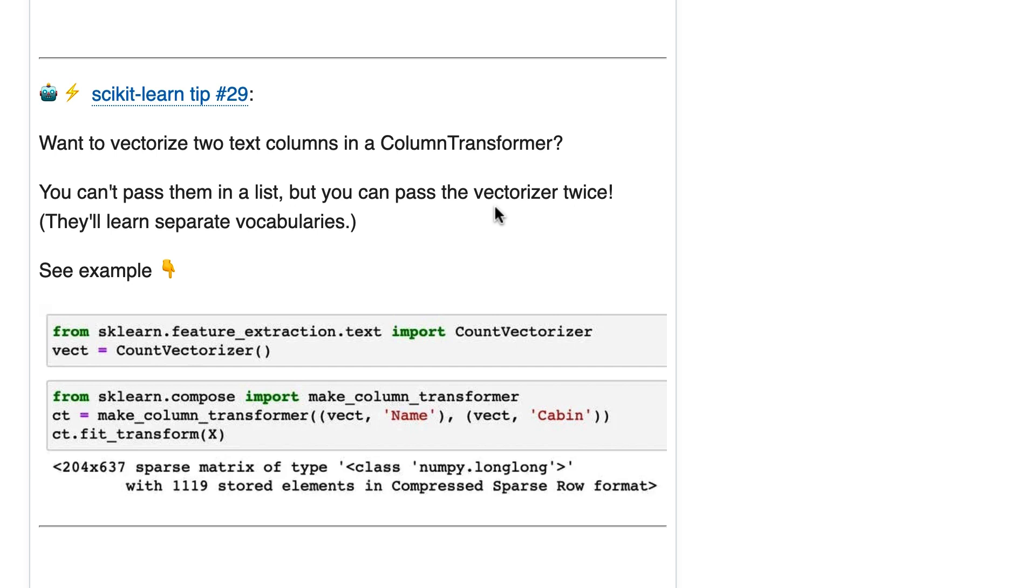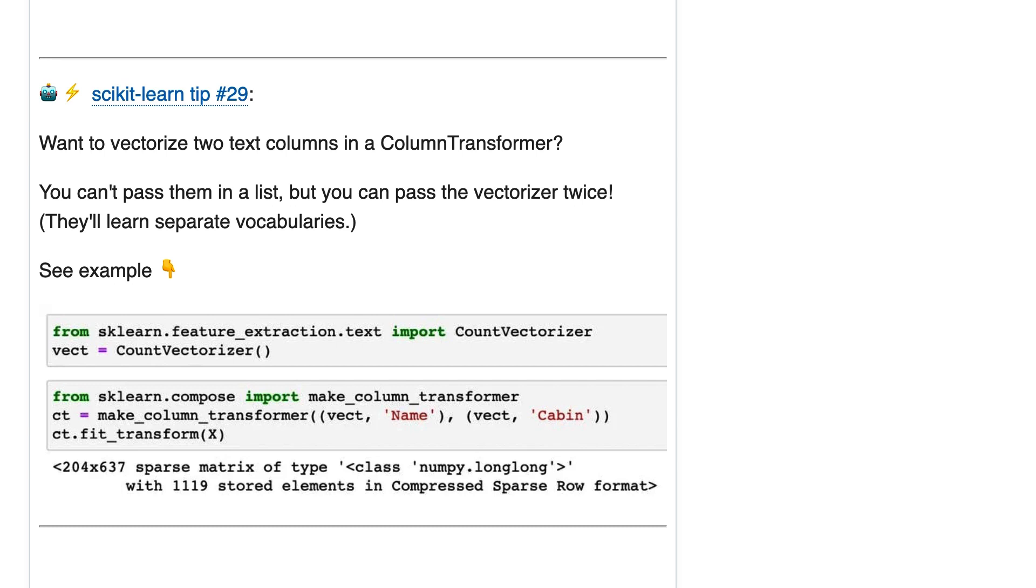Tip 29: Want to vectorize two text columns in a ColumnTransformer? You can't pass them in a list, but you can pass the vectorizer twice and they will learn separate vocabularies. The background here is that most preprocessing steps in scikit-learn expect 2D objects, but CountVectorizer, which does bag of words encoding for text data, only accepts 1D objects.